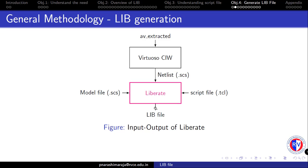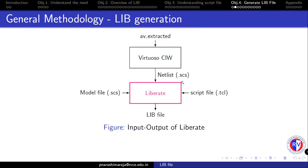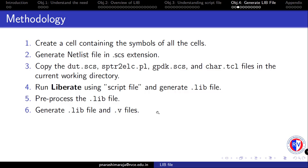As shown, we will be using the AV extracted view of all the cells to generate a netlist file using the ADE window. Then, with a model file containing all the MOS parameters and a netlist, we run the liberate using a Tcl file containing some environmental definitions to finally generate the .lib file.